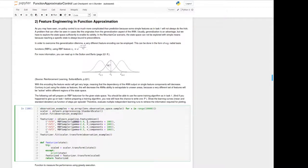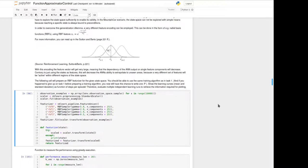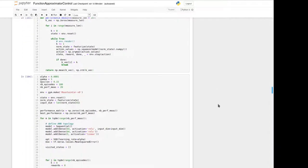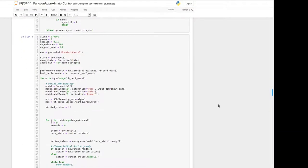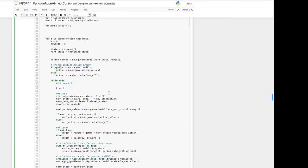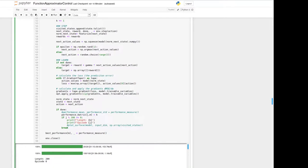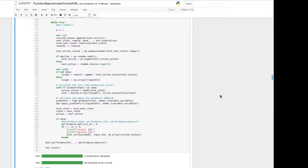We use RBF samplers — four of them with different standard deviations marked by gamma — and from each we take 100 components randomly spread across the state space. Using this feature vector instead of the simple one, together with the same artificial neural network as before, we see the following results.